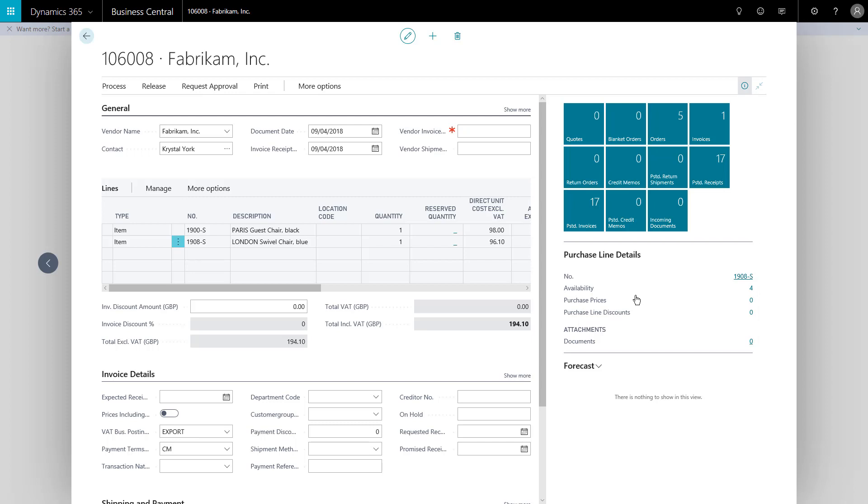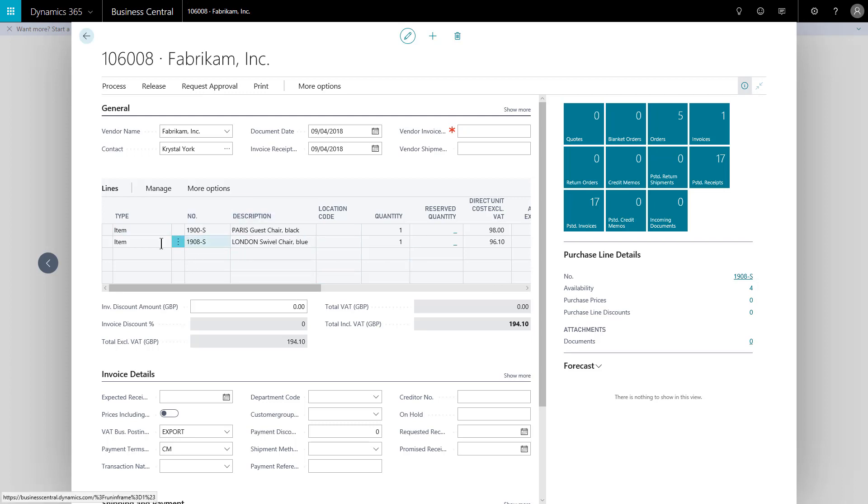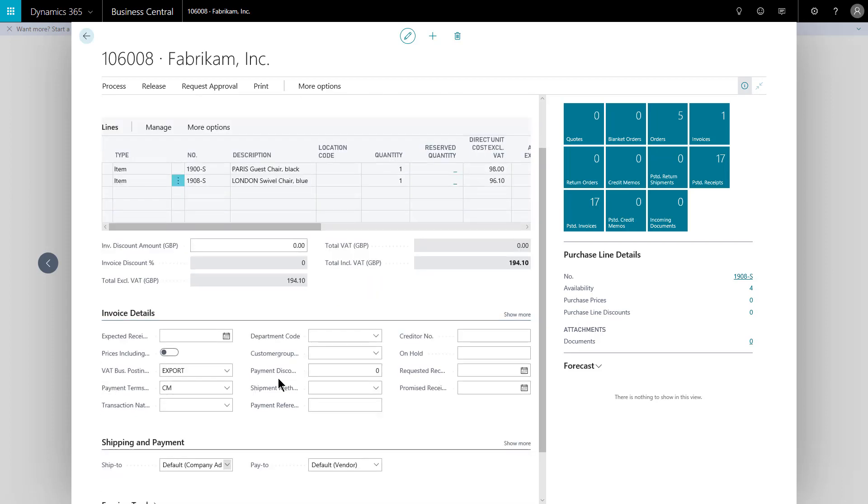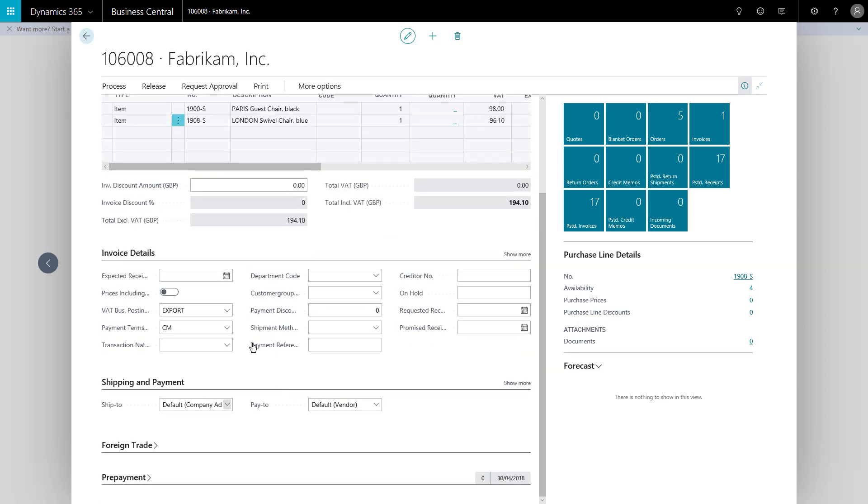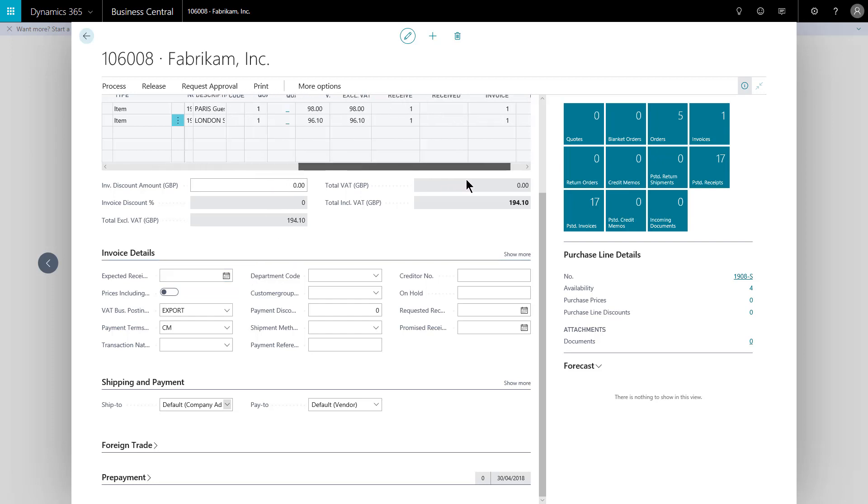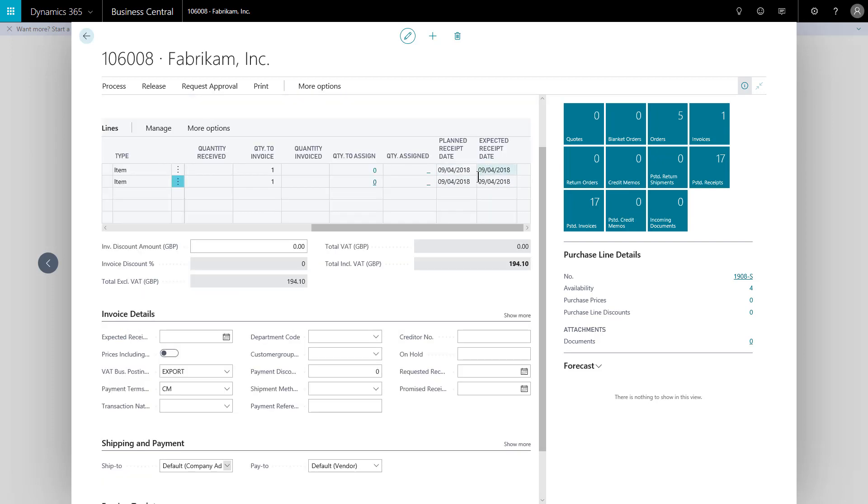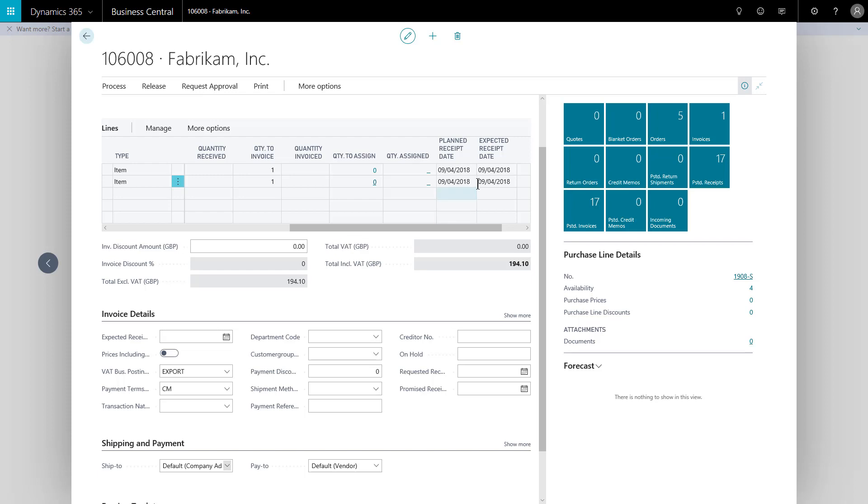So on this simple example, that might be it for my order. I've got my two lines in place and the system is ready for me to perhaps fill in an expected receipt date if they advise me of when they could deliver these by. Otherwise, the system will actually take a guess of when it thinks things will be delivering, so same day delivery in this case.